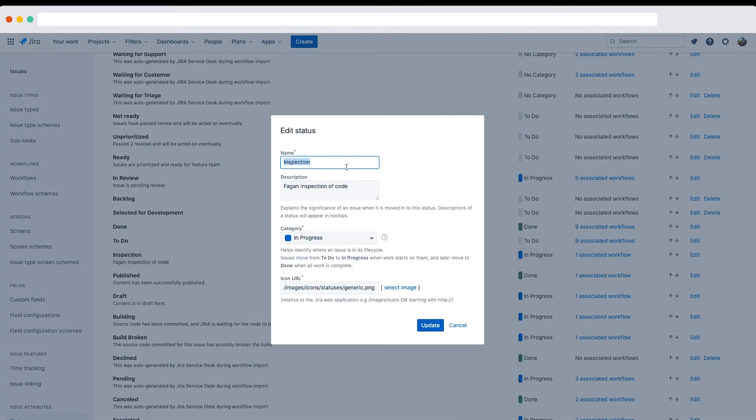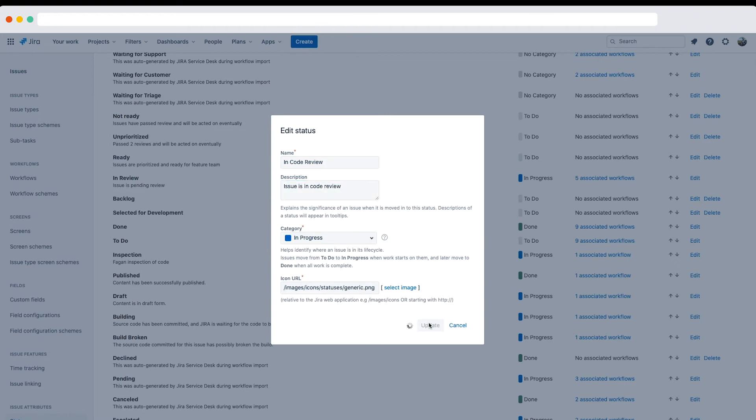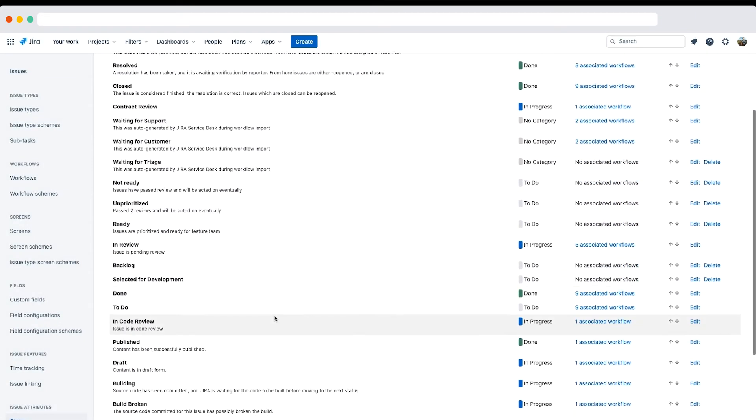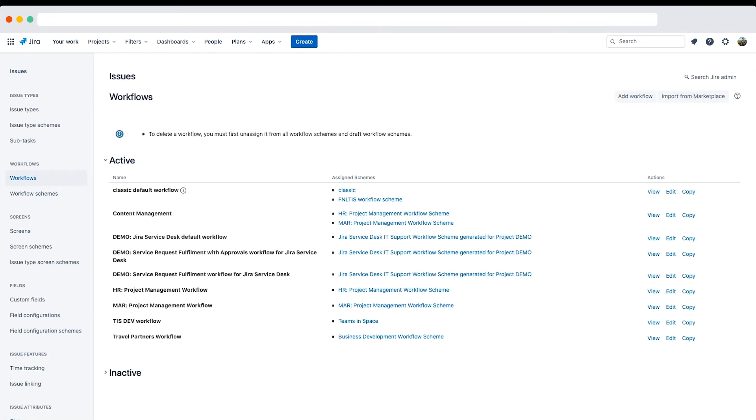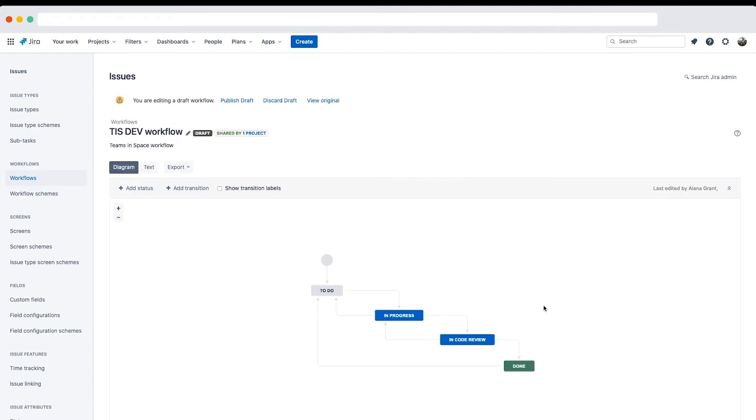Let's edit the inspection status and enter some details. And now we see the status has been changed on the statuses page. We can also confirm this change on the workflow administration sidebar and by viewing the TIS Dev workflow.